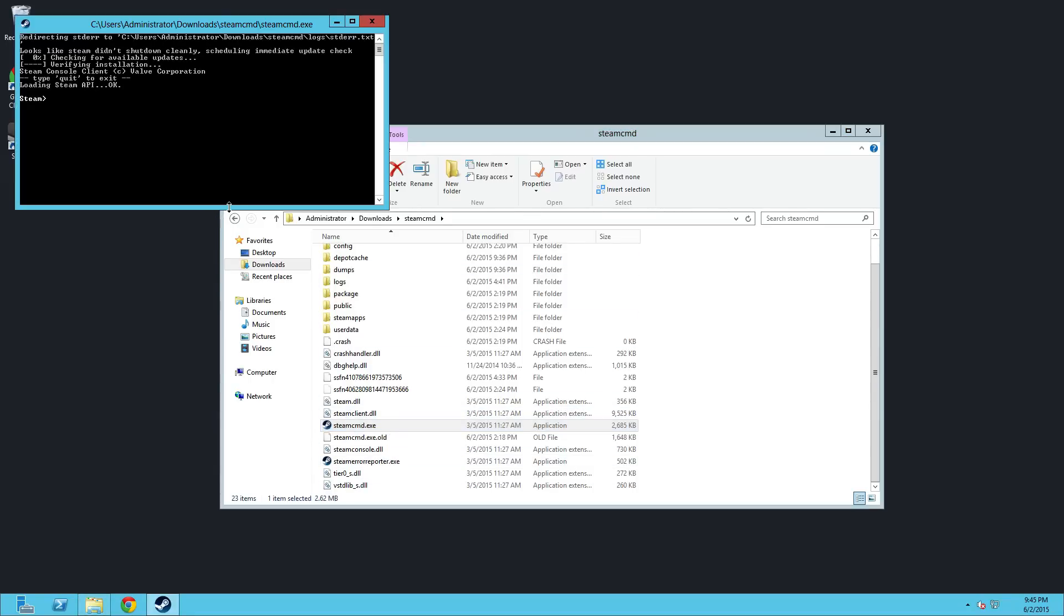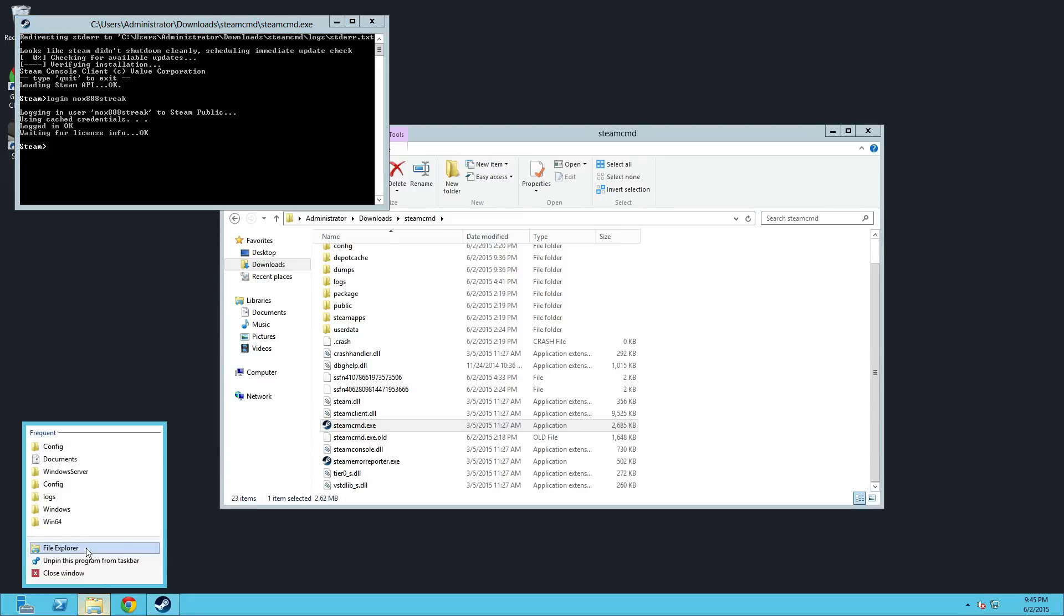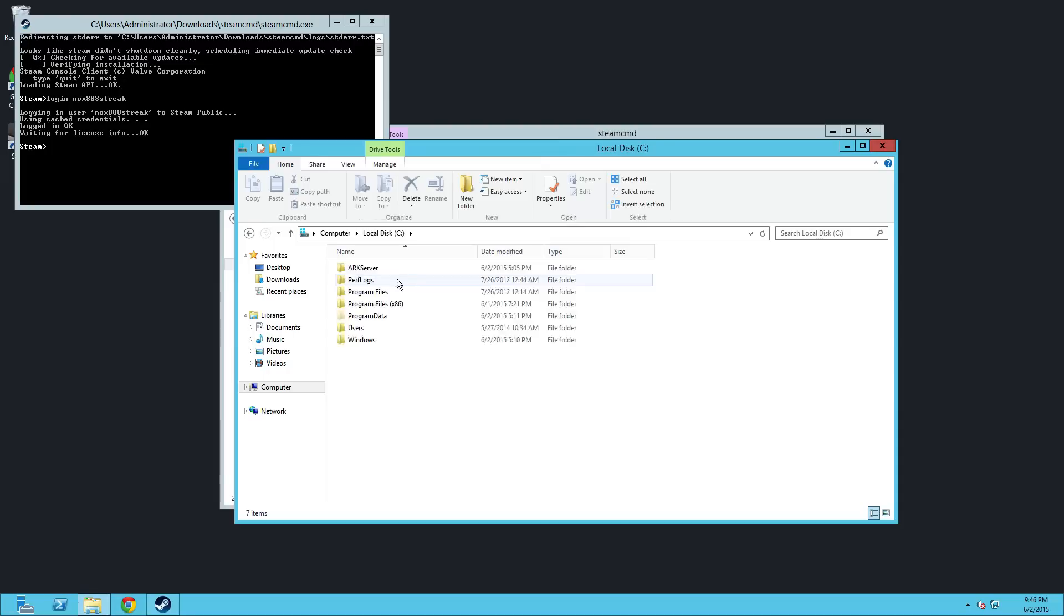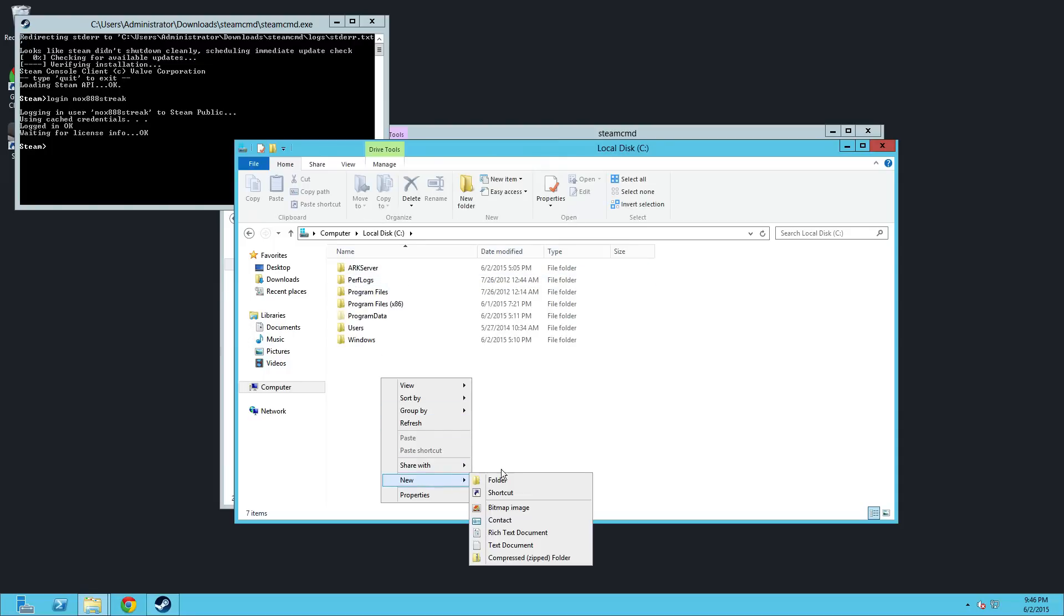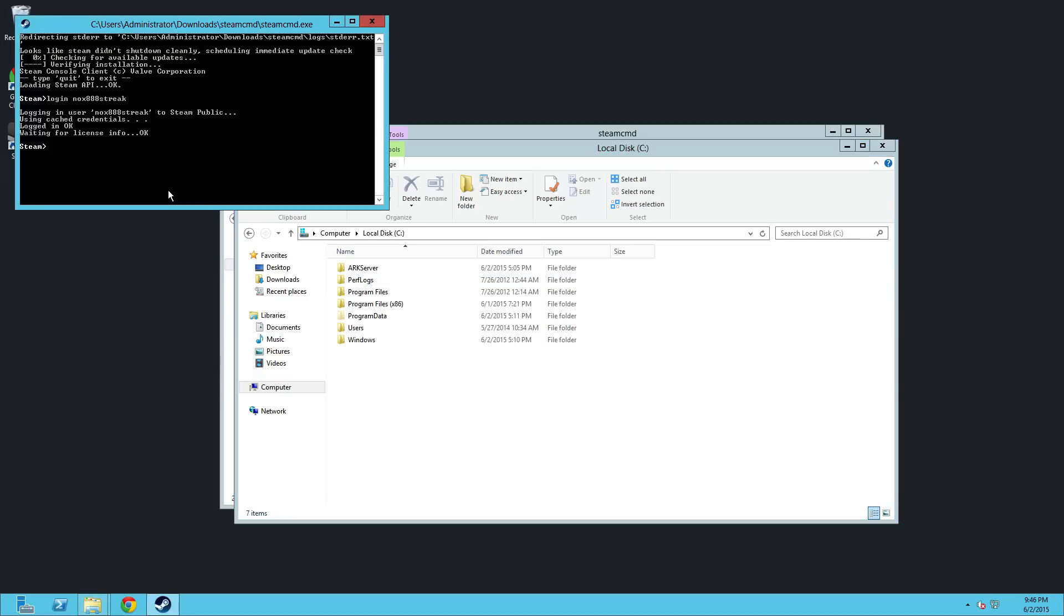Once you're done with that, you're going to go in and log in to your account. You actually have to own ARC in order to download the dedicated server files. And then, once you log in, make sure everything's good there. File explorer. I always create stuff on the C drive because I'm lazy. Create a new folder. I called mine ARC server. Just right click new folder. Name it ARC server or whatever you want to name it.